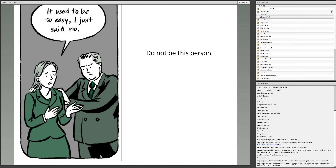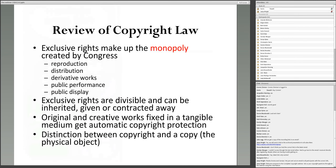We have a lot of illustrations in our book by Jessica Abel. One thing I hear from school librarians is people used to say, 'It used to be so easy, I just said no.' Do not be this person. Do not be the person in your library who says 'no, you can't do that,' because there are actually a lot of things people can do, and it's your job to help them do those things in lawful ways.